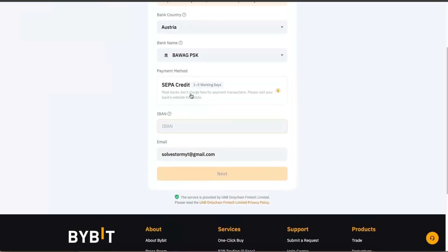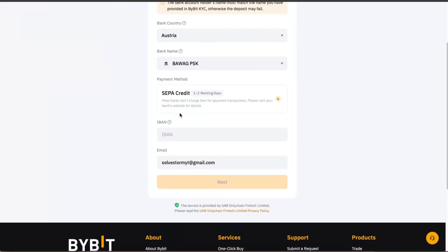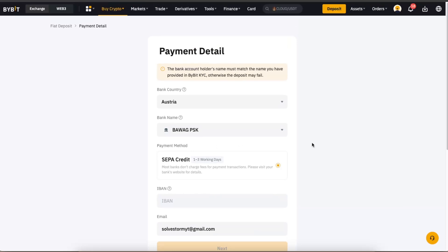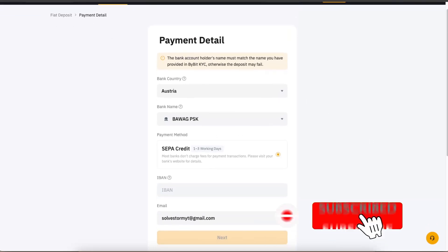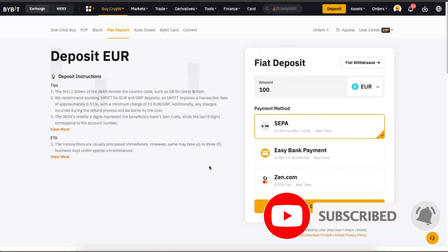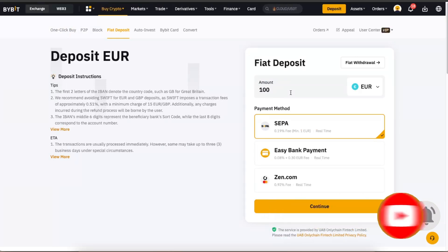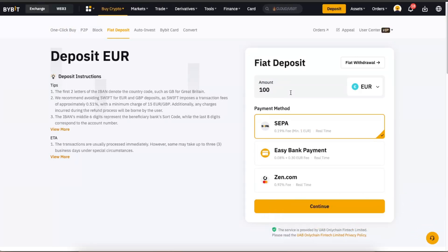After that, you will need to enter your payment details: your bank country, bank name, payment method, IBAN, and your email. After this you will click Next and you will be able to add it and buy fiat here on Bybit. If this video was helpful, make sure to subscribe to this channel and I will see you next time — bye!